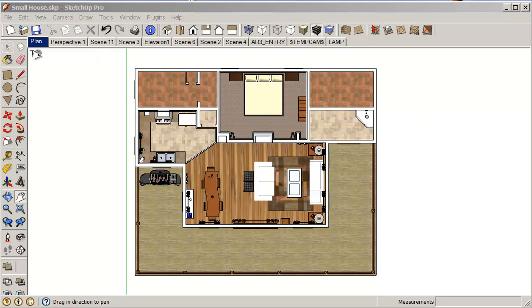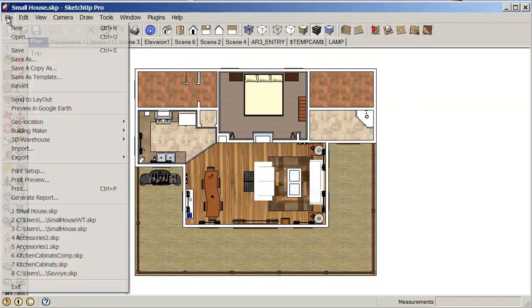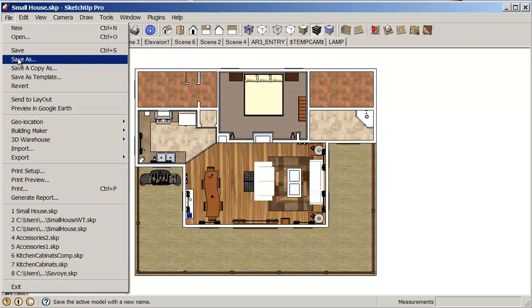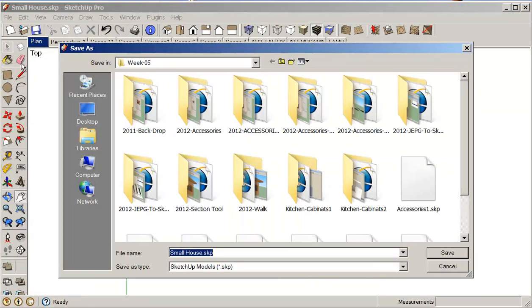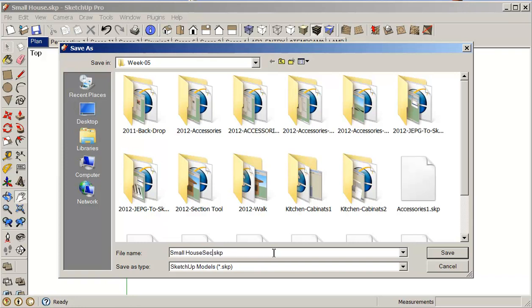So I'm just going to go File, Save As, and I'm just going to call it sections here and save this drawing.